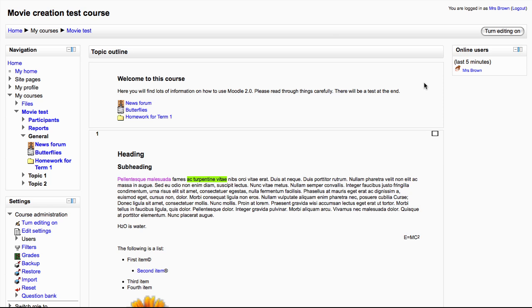In this video, we will look at how to add a page to your course using Moodle 2.0.